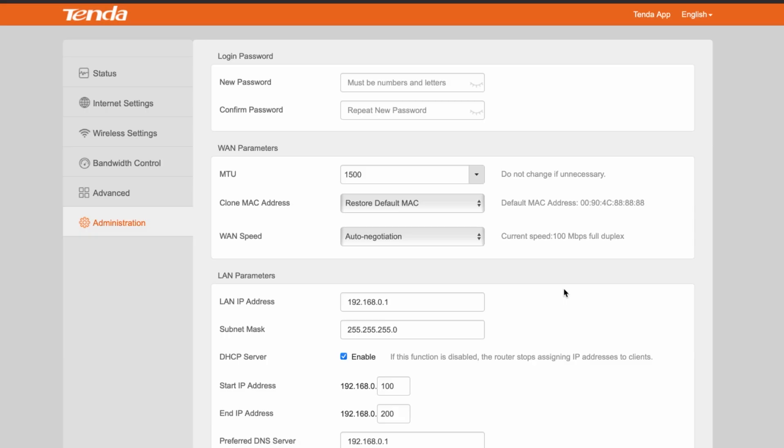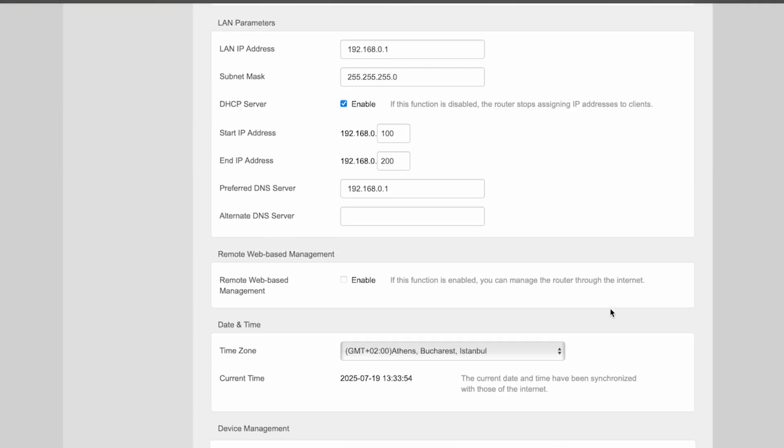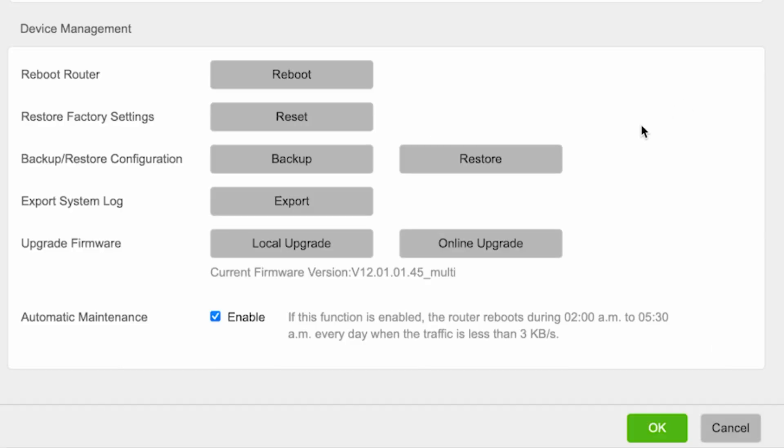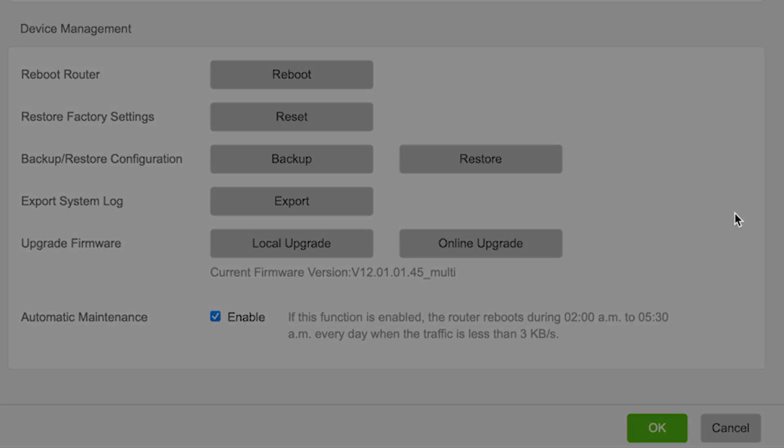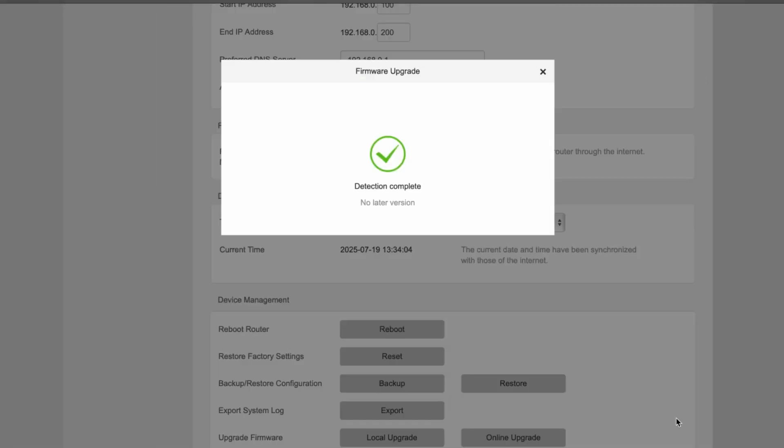Here, click the Online Upgrade button. If a new firmware version is available, update it.